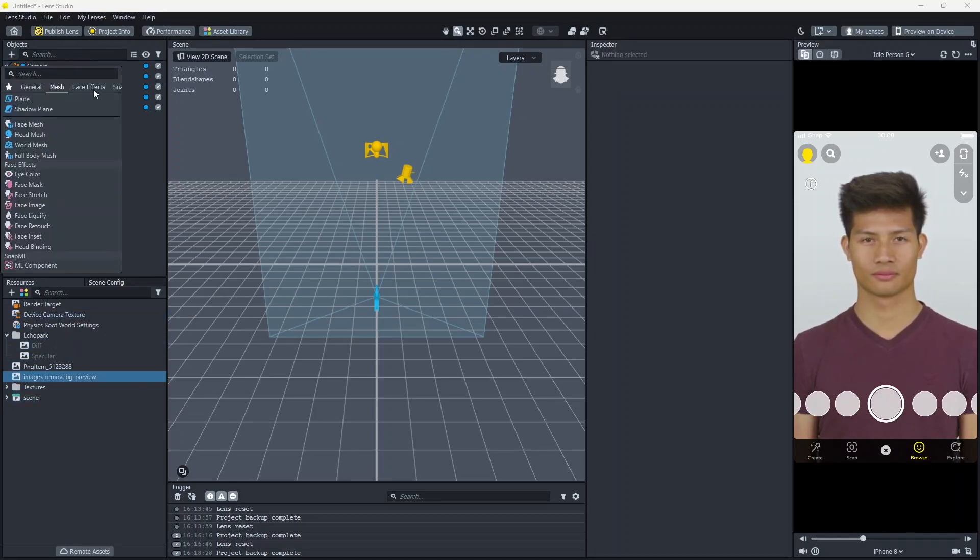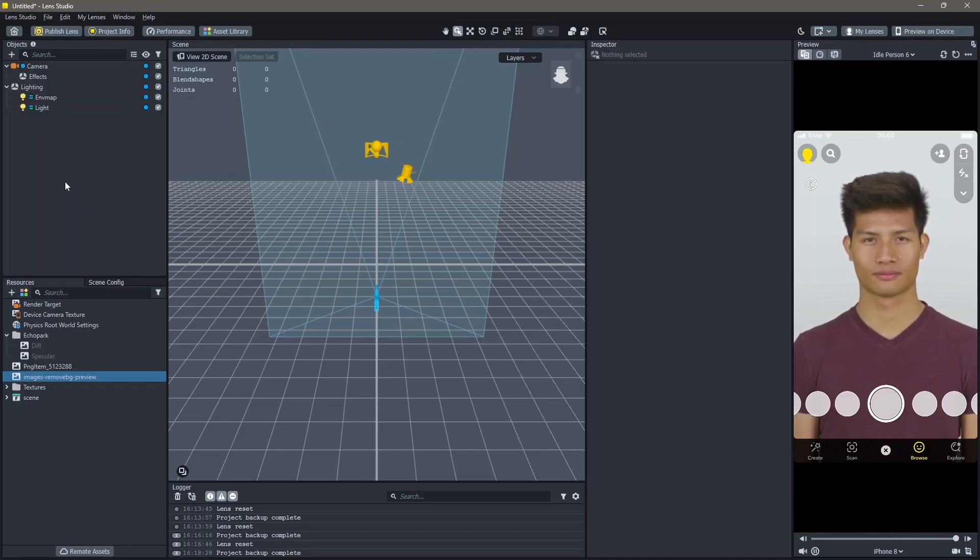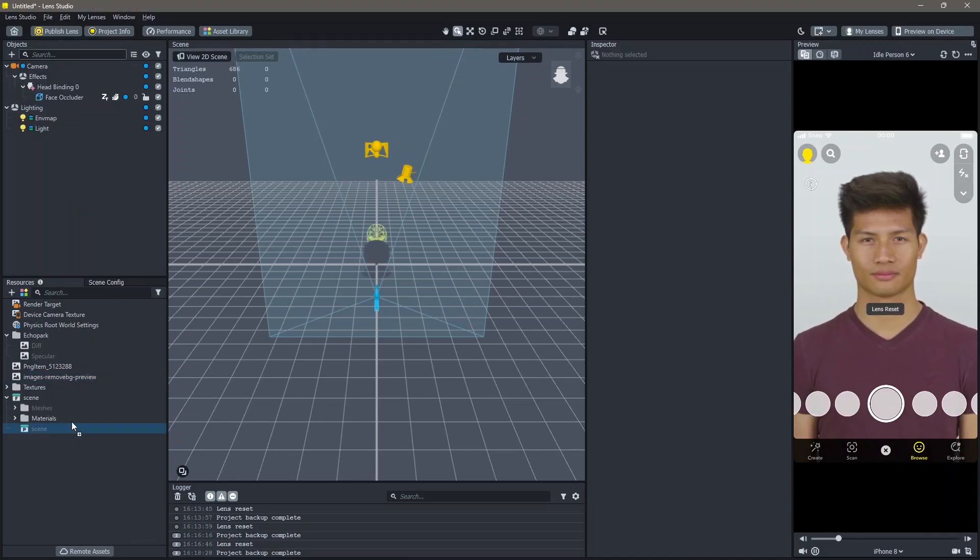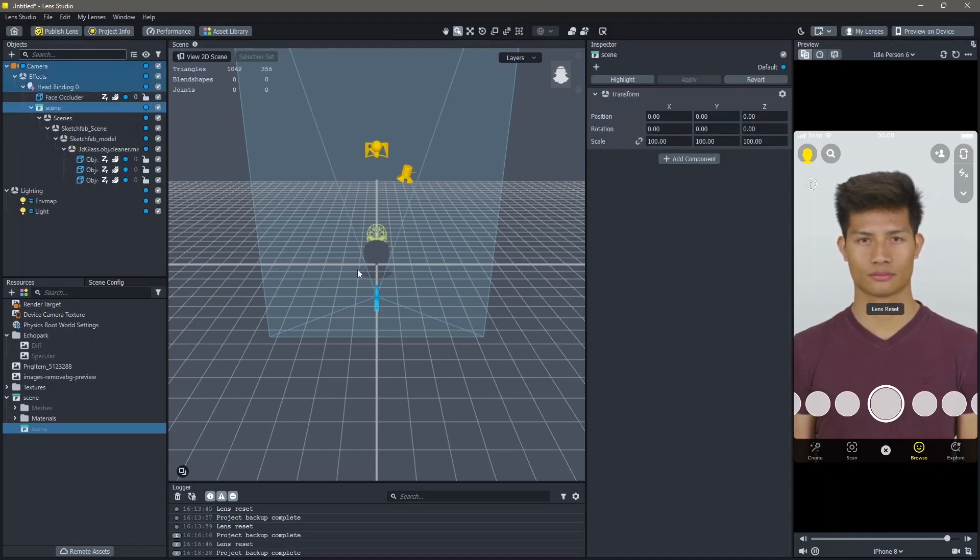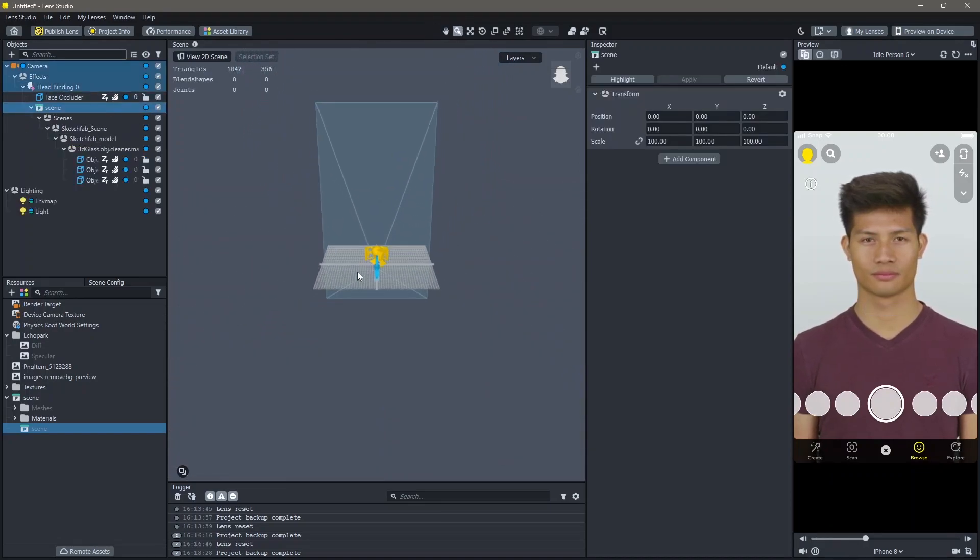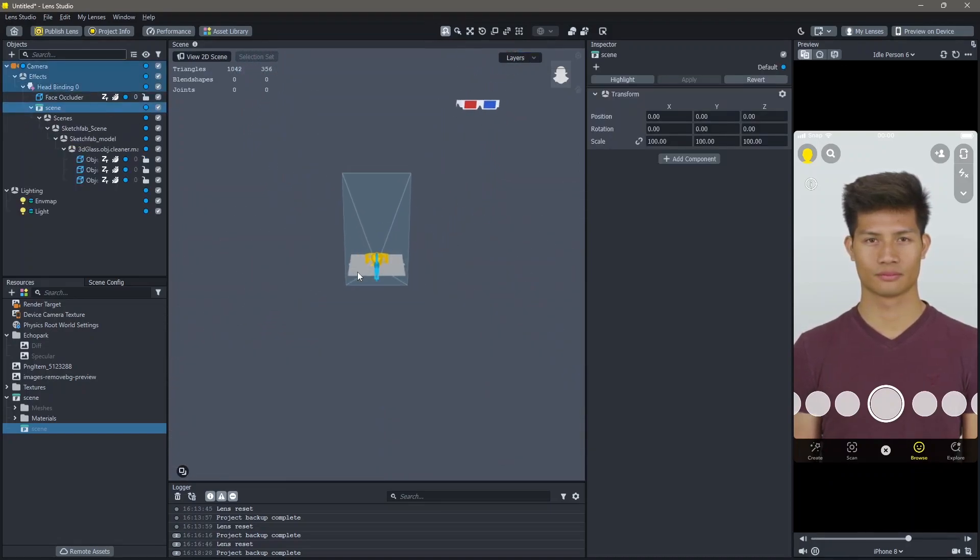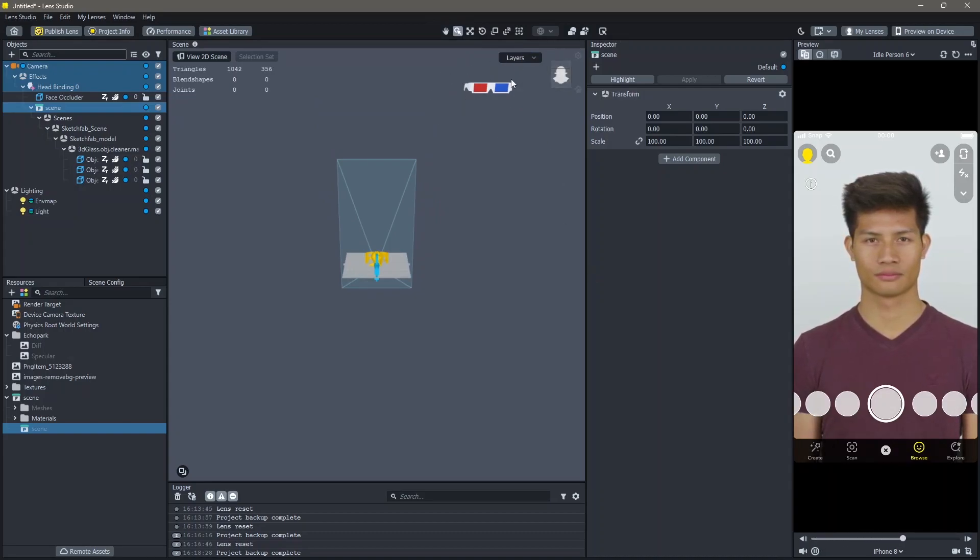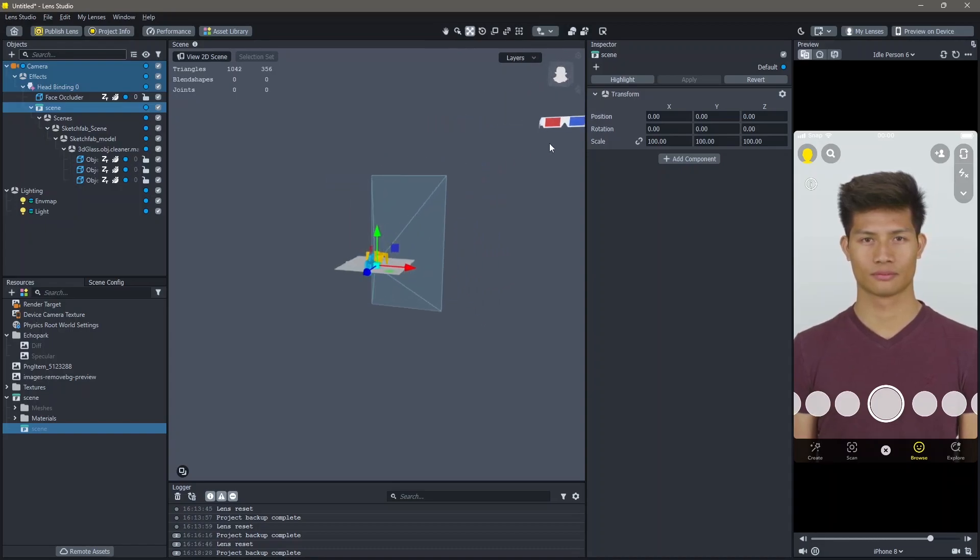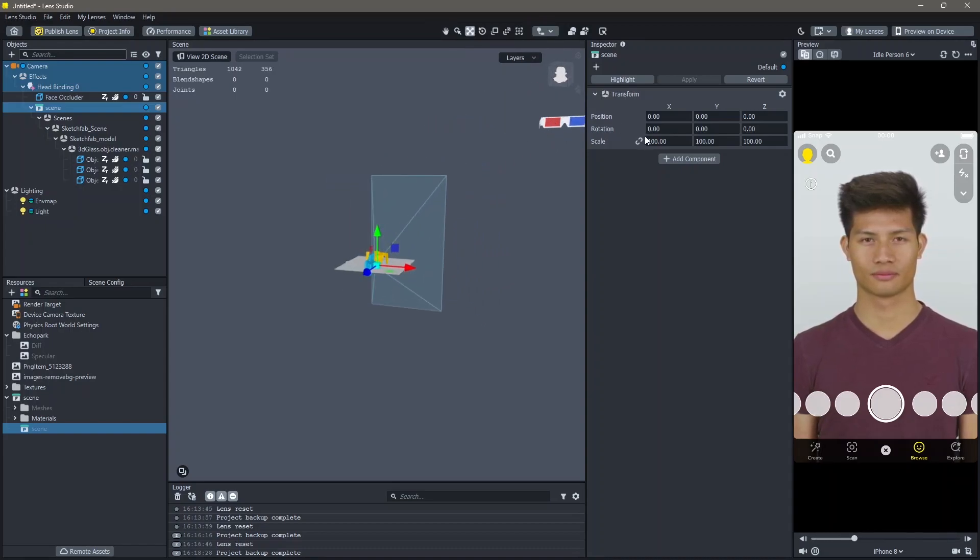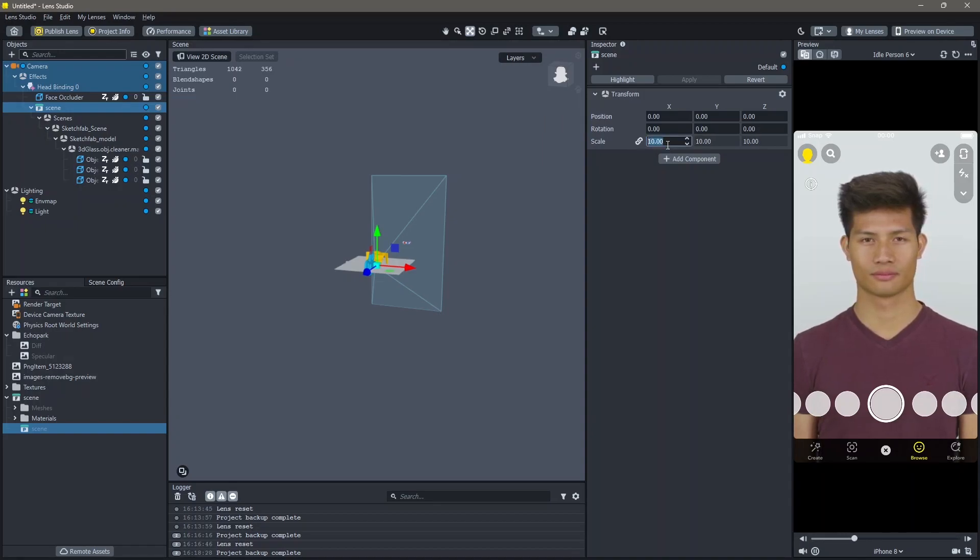Add new object, face effects and head binding. Add your 3D object into your head binding. You can see that my 3D object is a lot far away. First of all, I'm going to change the size of this 3D object. Go to uniform scale, change this to 10.